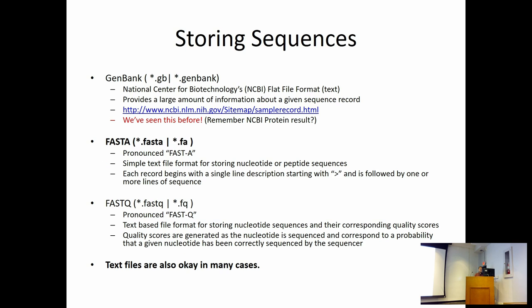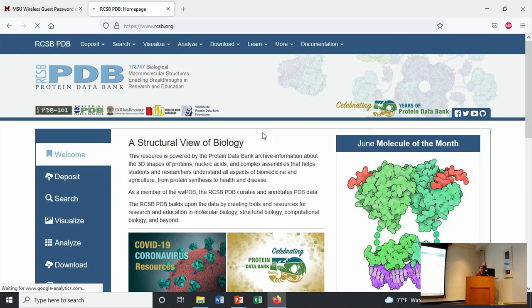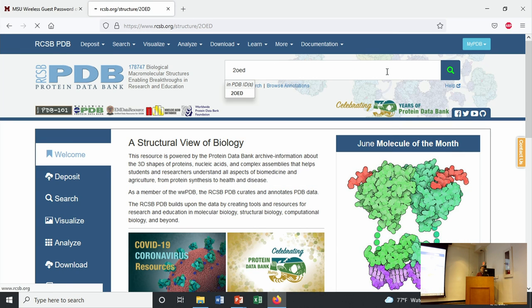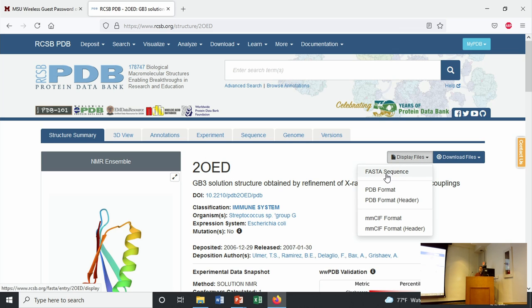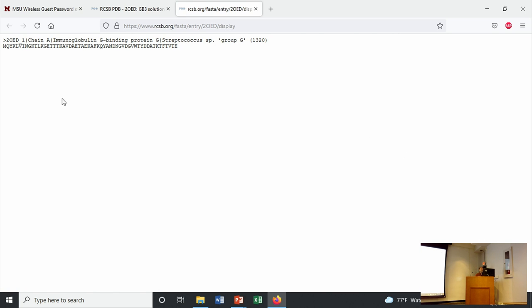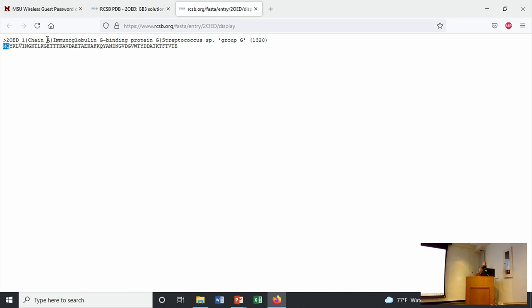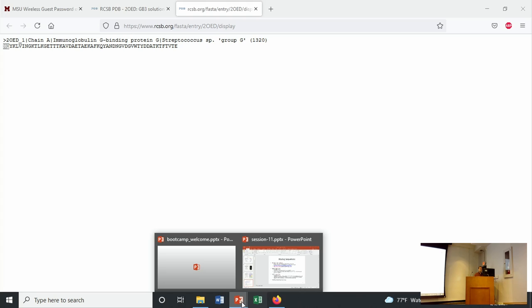We can go back to our PDB, and if you remember, one of the options was to display a FASTA sequence for that PDB file. If I go to display, I can display the FASTA sequence. All it is is a file with a greater-than sign that has some information about what that sequence is, and then starting on the next line it just contains the protein sequence in one-letter codes. That's a FASTA file - mostly just a text file with a sequence.